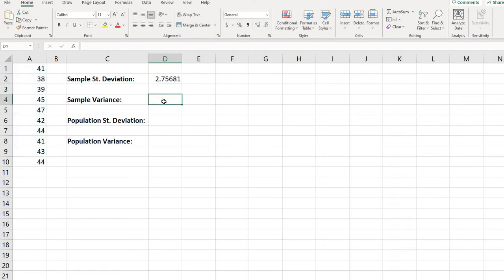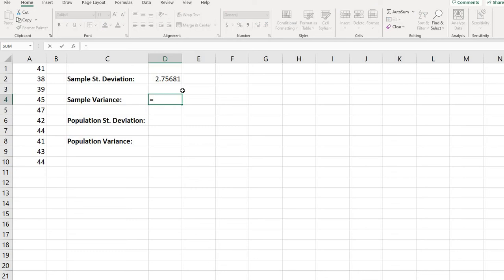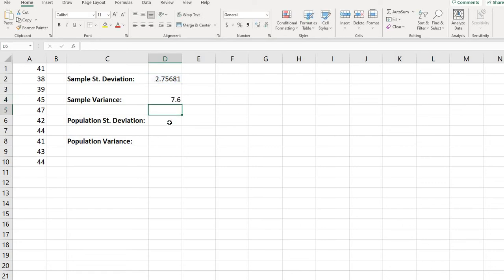The relationship between the variance and the standard deviation is the variance is the standard deviation squared, or you could think of it that the standard deviation is the square root of the variance. So basically all I would have to do is take the sample standard deviation, and I would square that answer to get the variance.